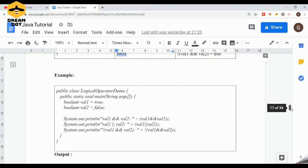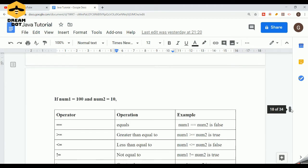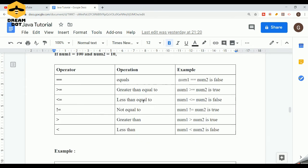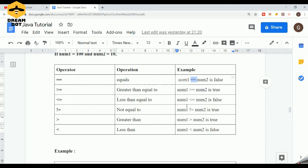After logical operators we have relational operators, used for establishing a relationship between two variables or values — whether they are equal, greater than, less than, greater than or equal to, less than or equal to, or not equal to. To check equality we use double-equals (==). There is a key difference: a single equals (=) assigns a value to a variable, while double-equals (==) compares two values. Many tend to confuse these. Other relational operators include >=, <=, != , >, and <.